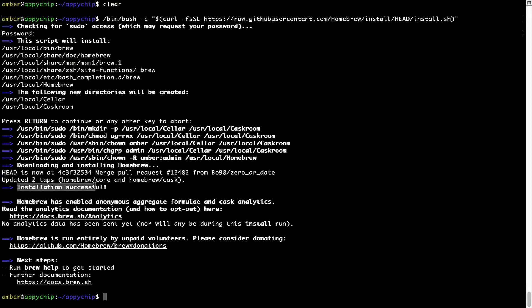As this message here says: installation successful. So that's it — brew is successfully installed on your Mac now.